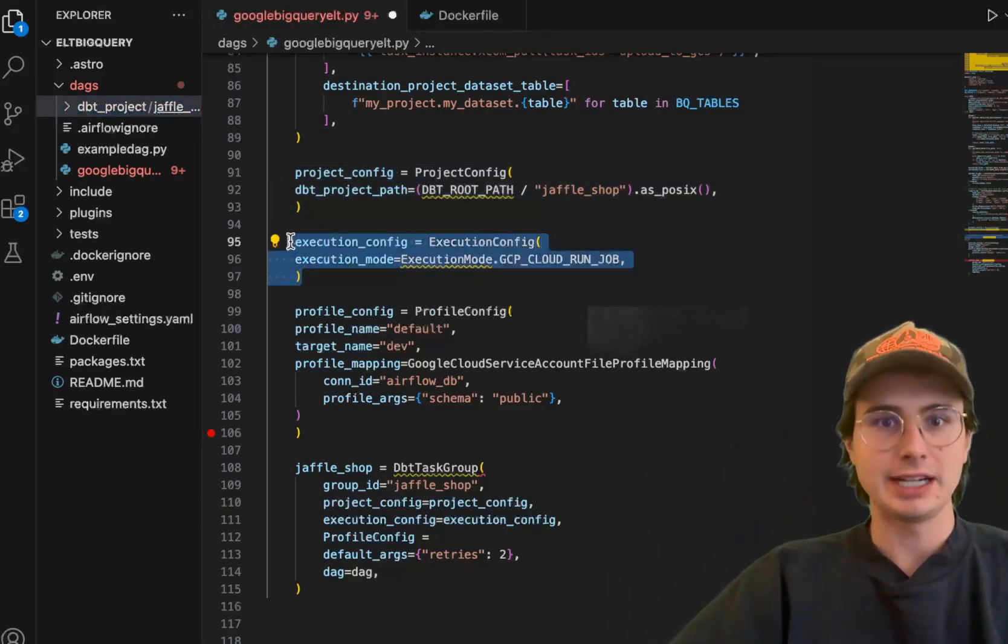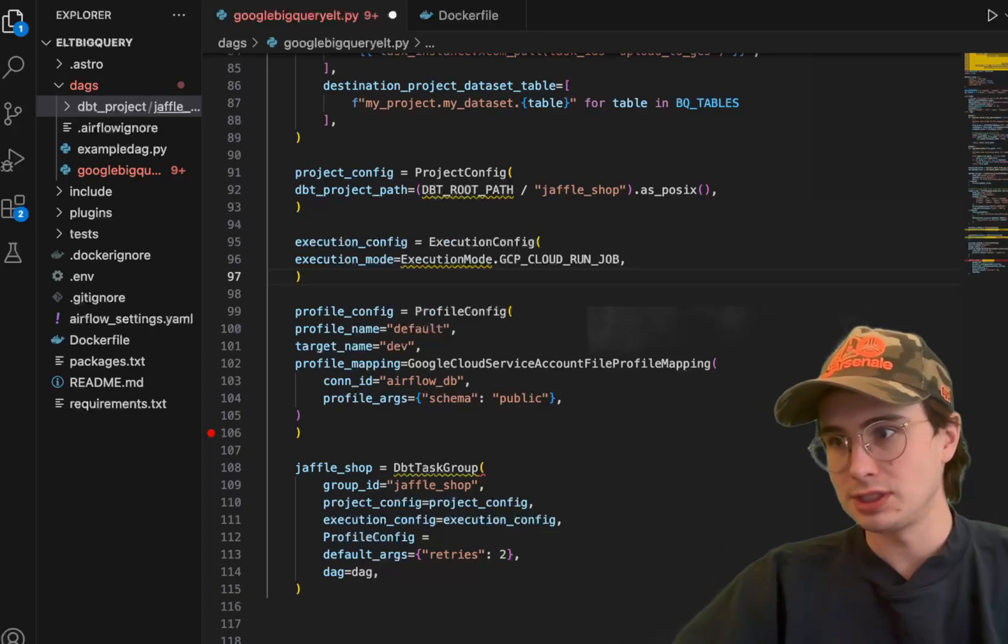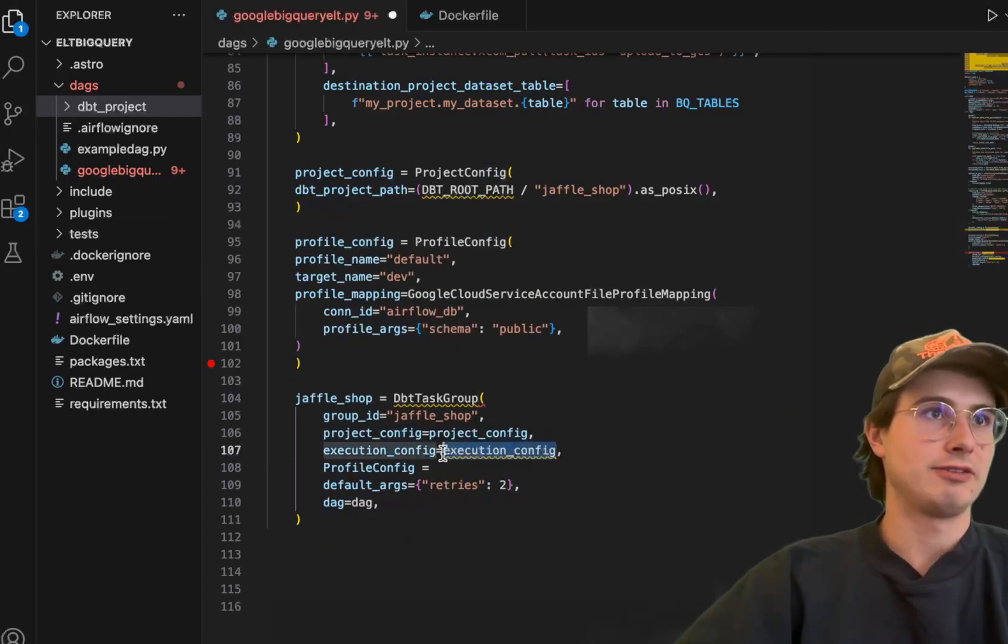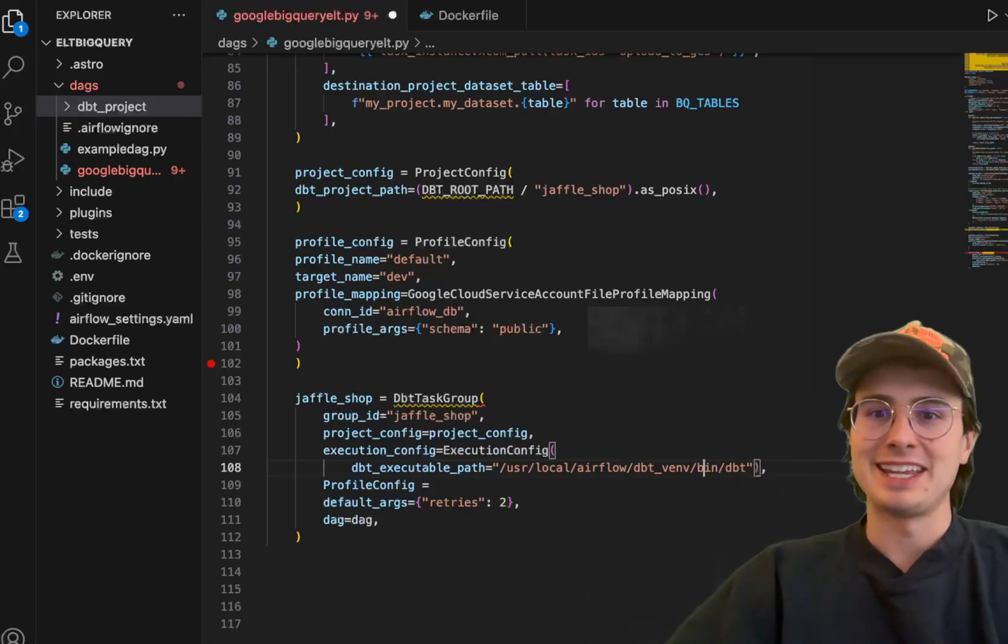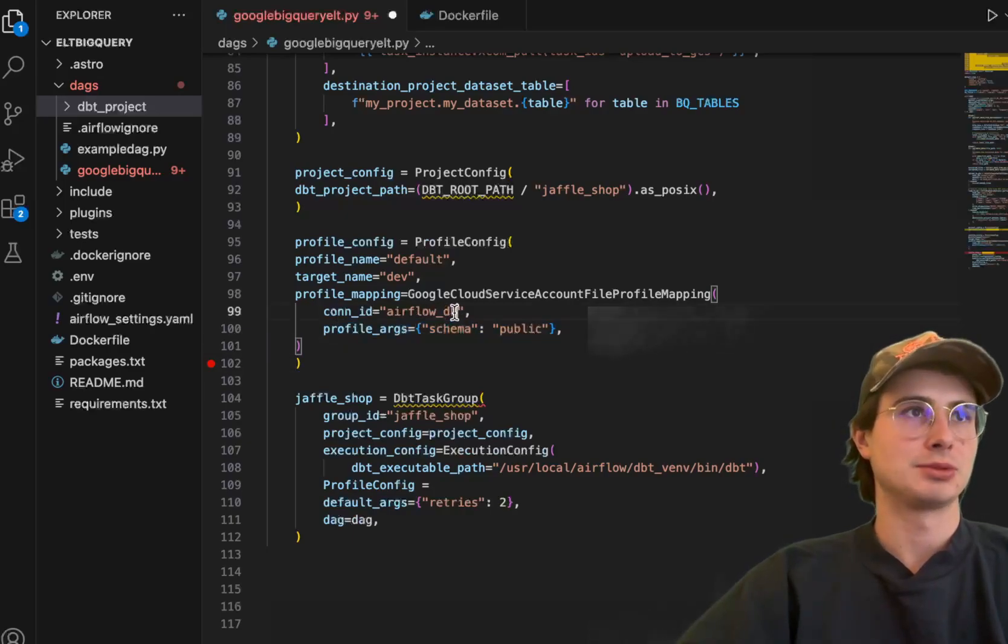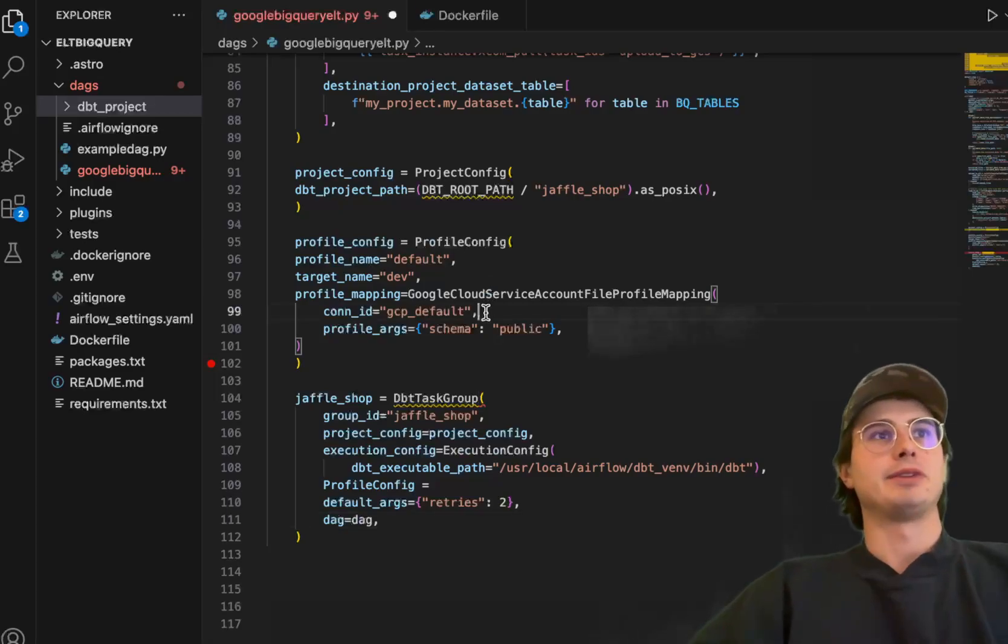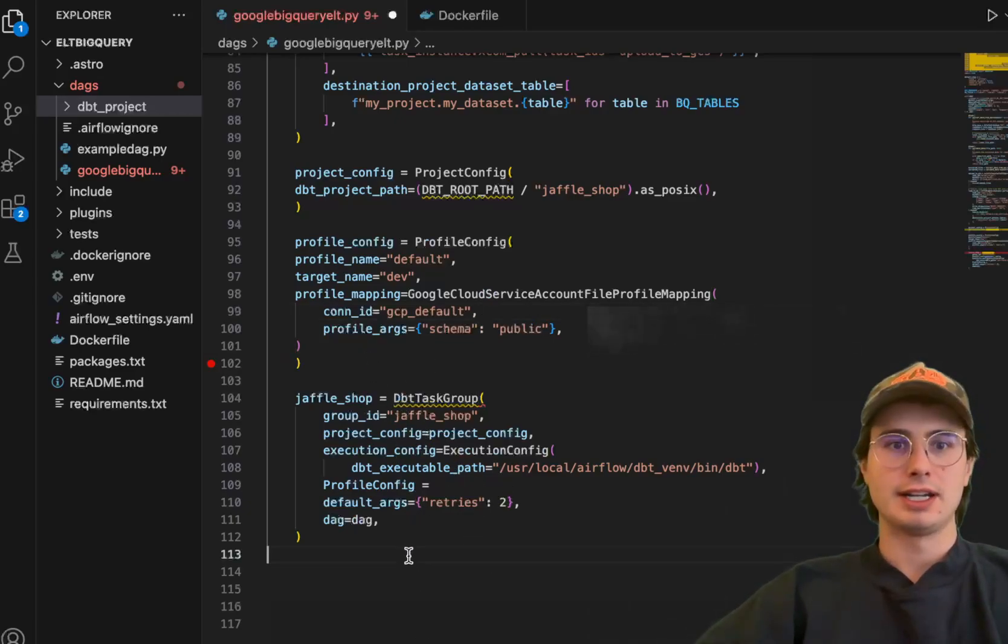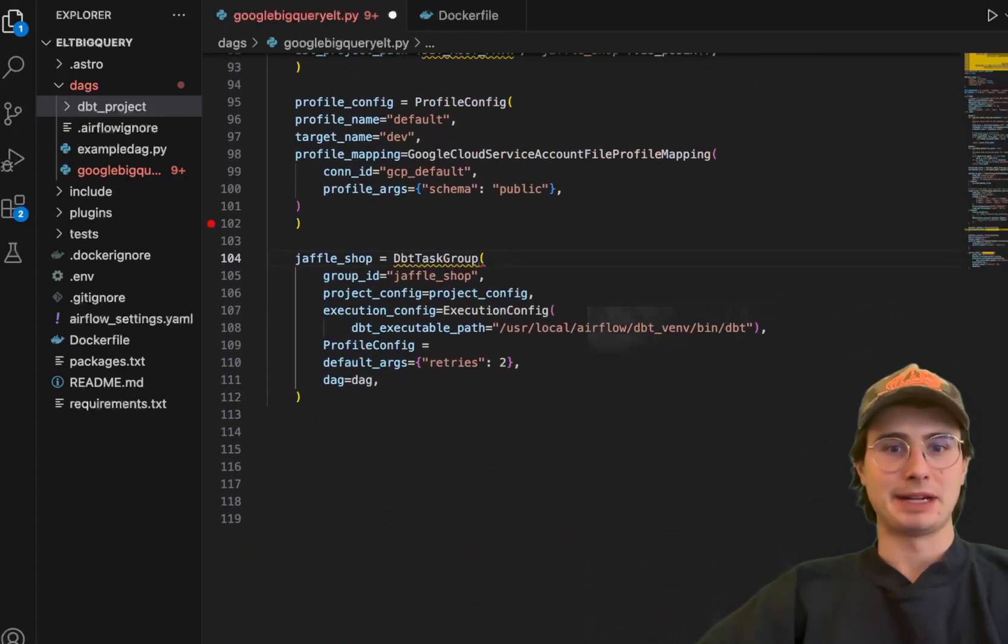Then we have our execution config, and this is telling it to run in a GCP cloud job. Actually, we want to change this to be running locally. What we're actually going to want to do here is delete this, have execution config be here. And then what this is going to do is just run it locally on that, run it locally within that virtual environment we created for DBT within the docker file. And then the profile config here, what you're doing is passing in the connection. So Airflow DB, this would also just be like your GCP default. Pass in the connection that has credentials that have connections into your Google BigQuery database, and then this Google cloud service account file profile mapping will convert it into a DBT compatible profile. Then what this will do is render your DBT project as a task group within Airflow. It'll be downstream of these previous tasks once we add the necessary mappings.